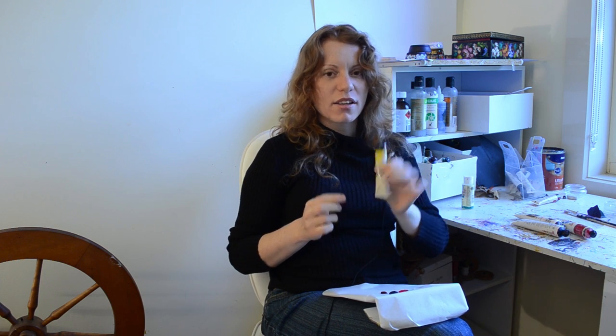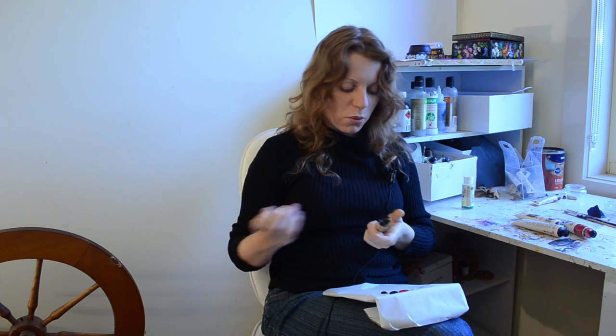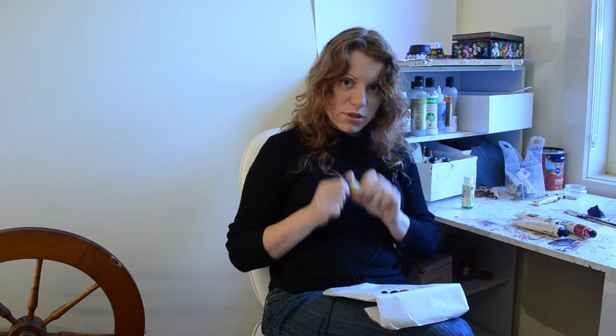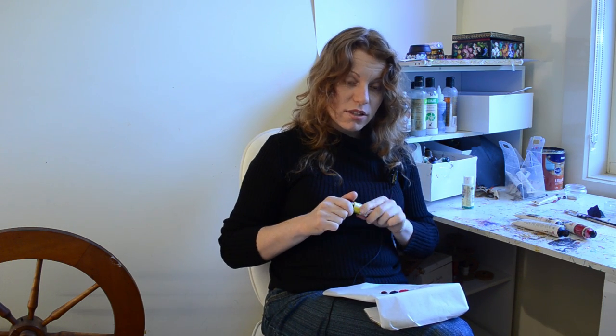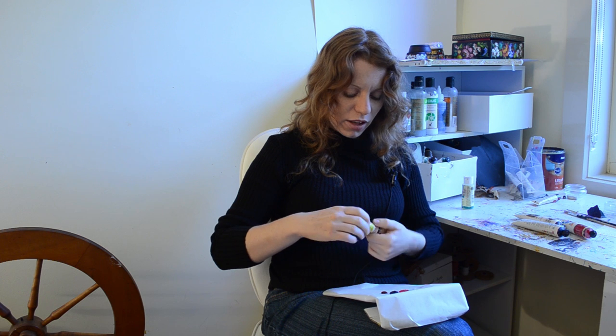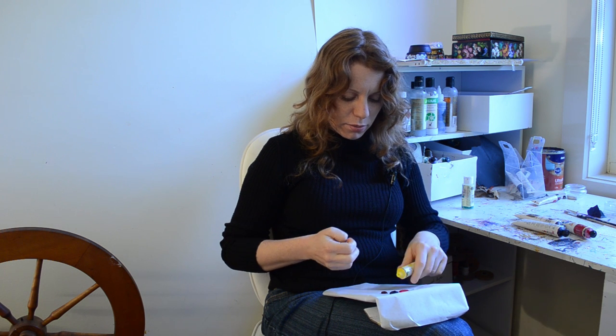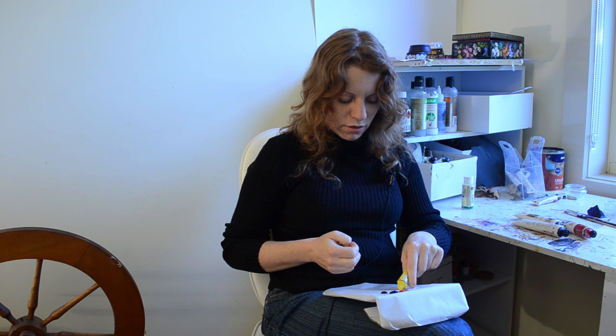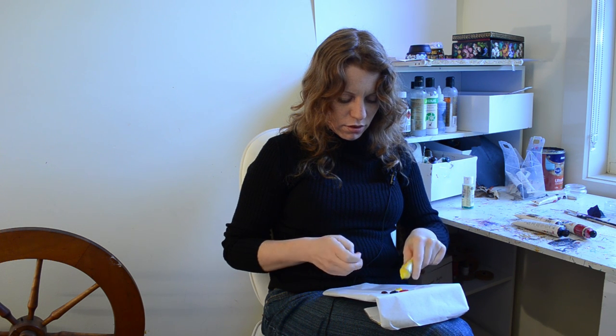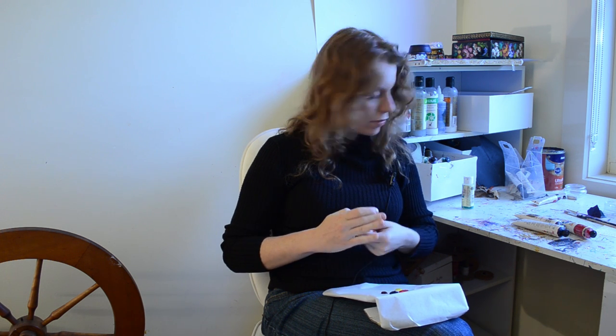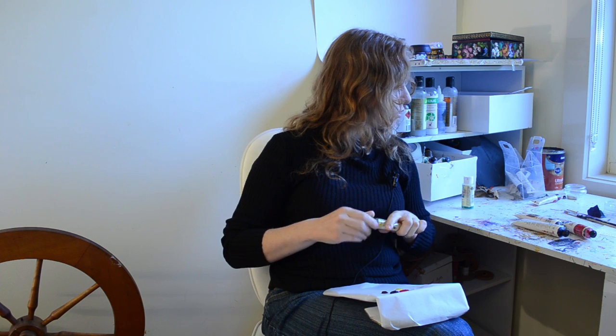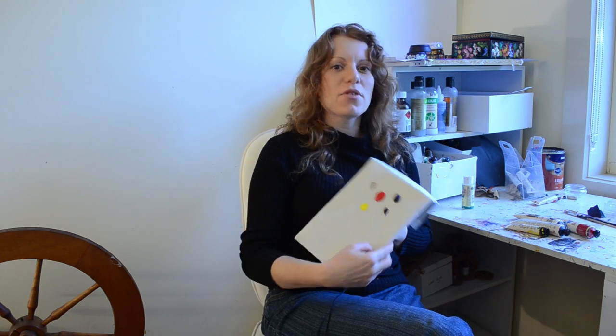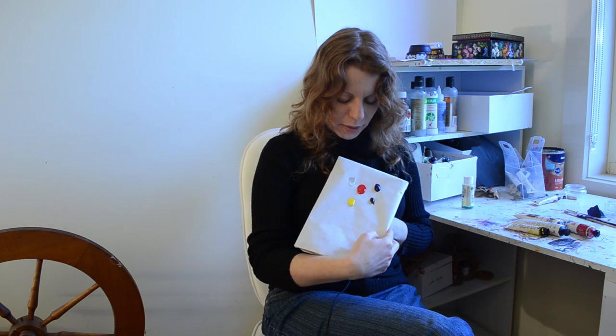Of course, you'll need your highlight color. You can use white or yellow. I'll be using yellow for this flower. And now that I have loaded my palette, we are ready to begin painting.